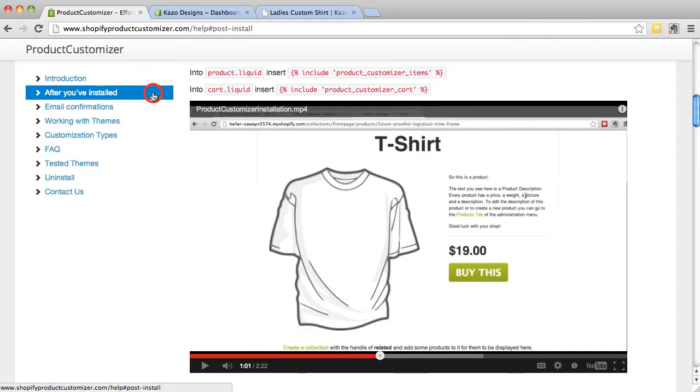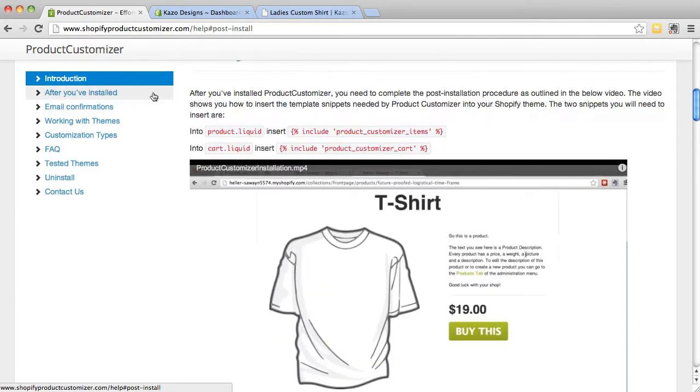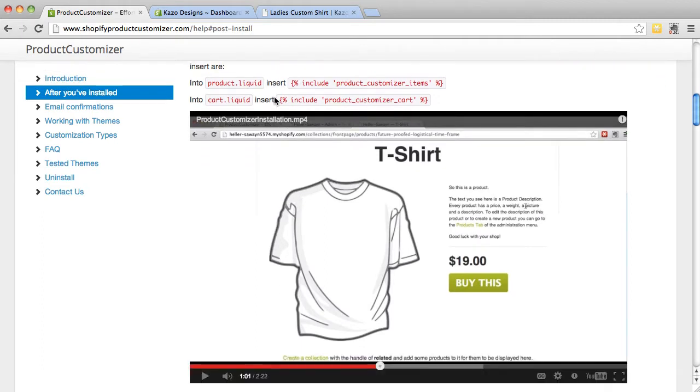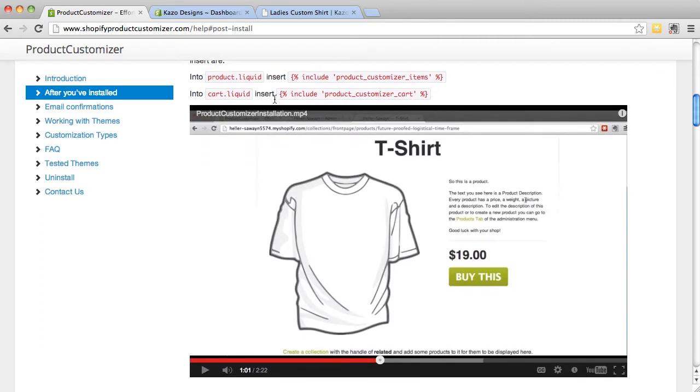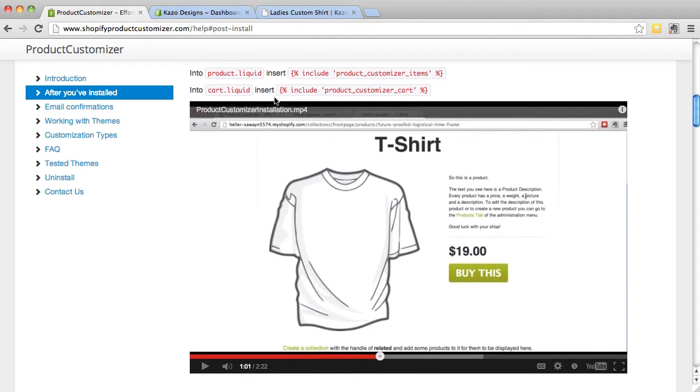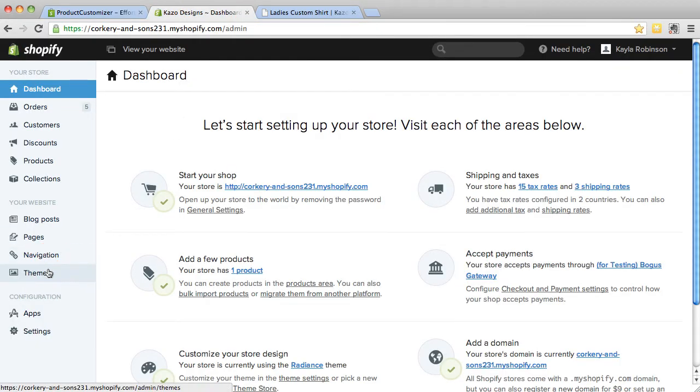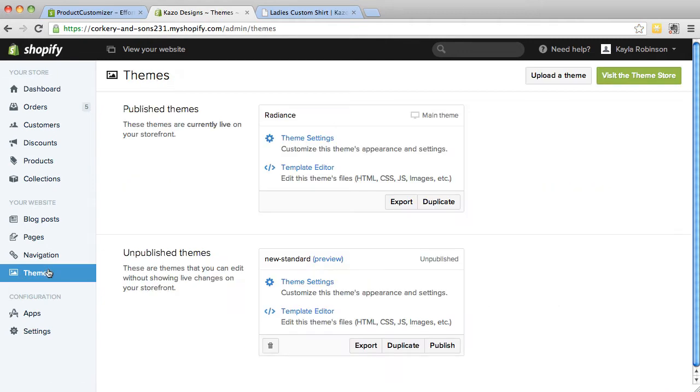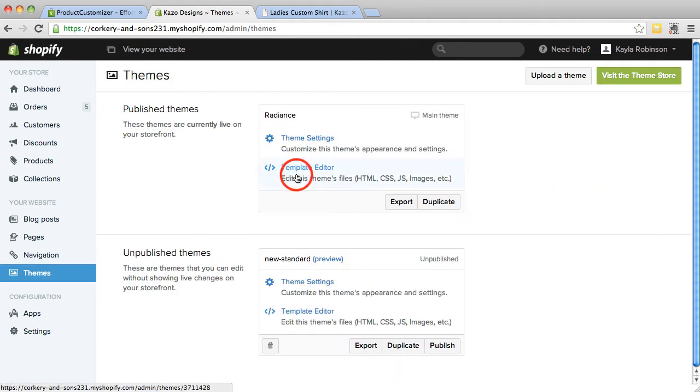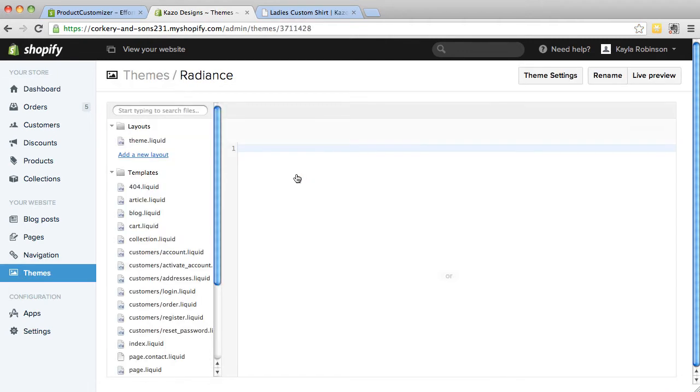First, you are going to set up your web browser with three different window tabs open. On your first page, you will have the Product Customizer Help page open, and you will scroll down to the After Install section so that you can access the Product.Liquid and Product.Cart snippets. The second page you will have open is your Shopify admin. Make sure to select Themes and select Template Editor.